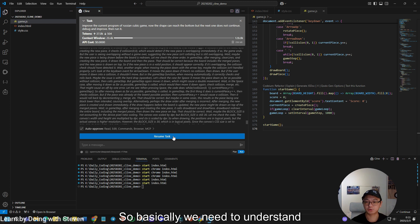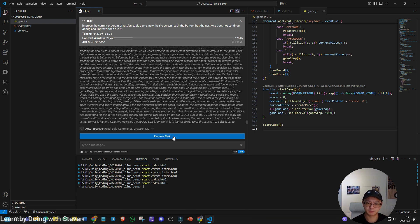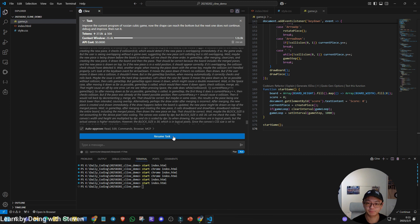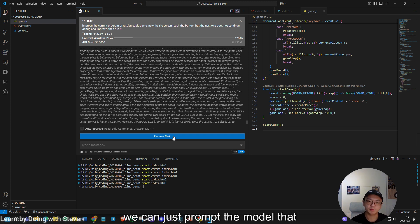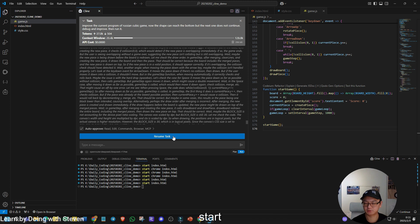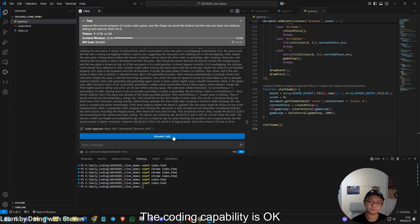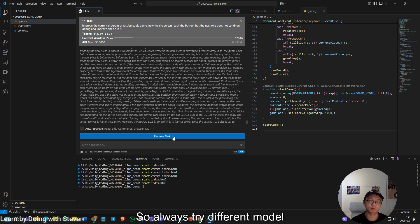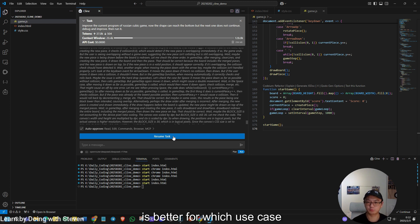Let's do a quick recap. So basically we need to understand openrouter.ai, which is a platform which offers us the opportunity to access different large language models. It is very convenient. Then we use Climb as a very important agentic workflow extension in VS code. So we can use it to call the different models from openrouter.ai, and we can just prompt the model that we choose and let the coding starts. But as I said before, today I'm showing you the interaction with DeepSeek R1 model. The coding capability is okay, but the overthinking may not be very efficient for us to code effectively and efficiently. So always try different model. And as I said before, remember, you can always go back to check which model is the hot model, is better for which use case, and make a good choice.